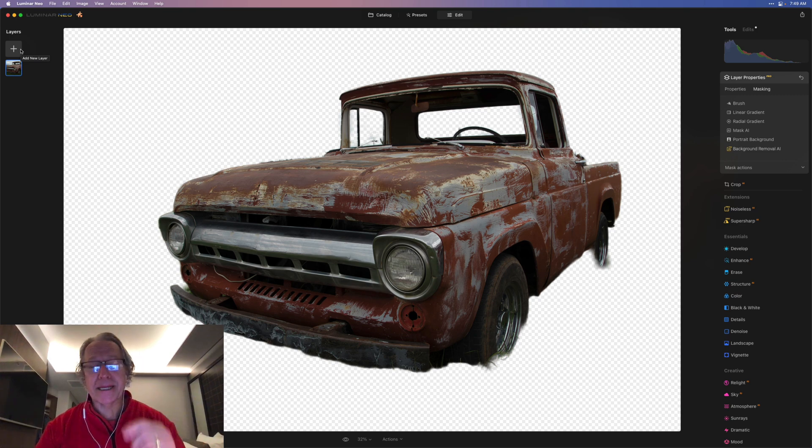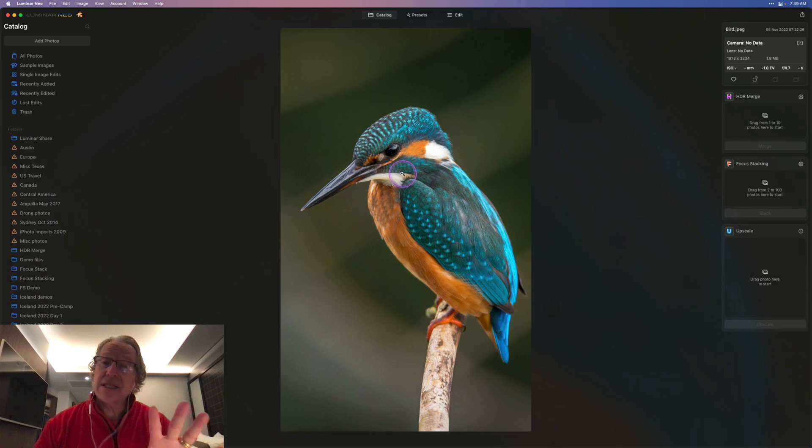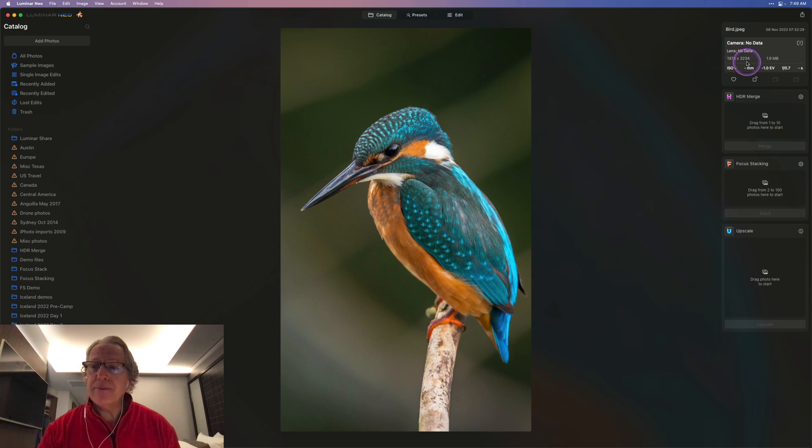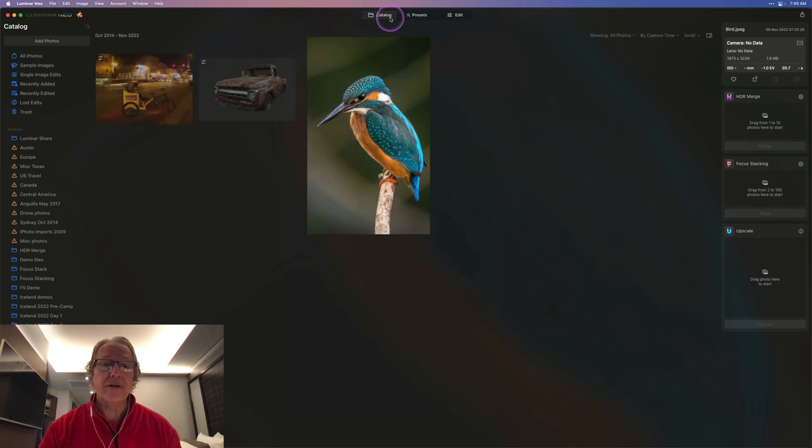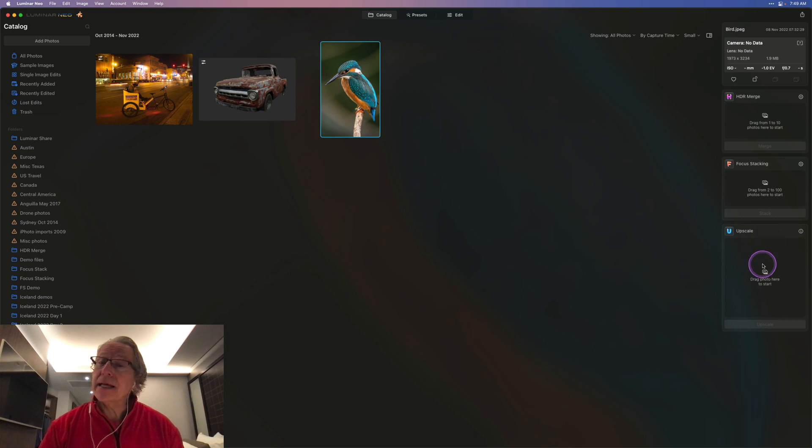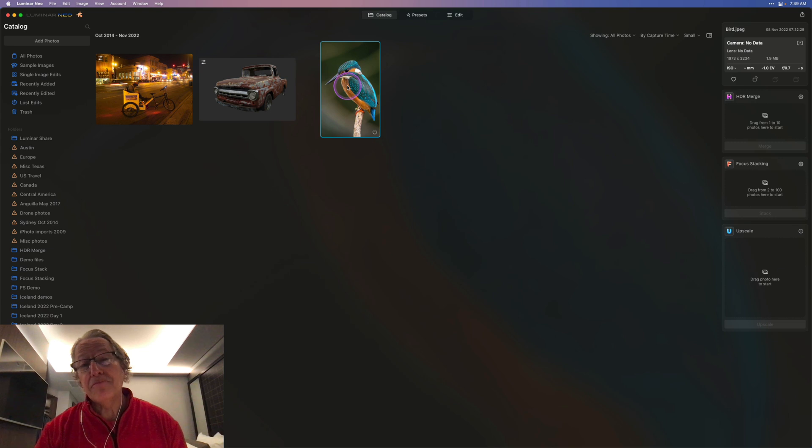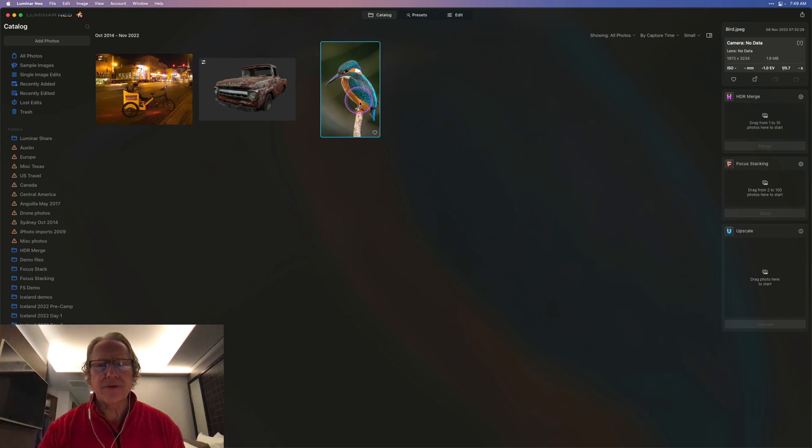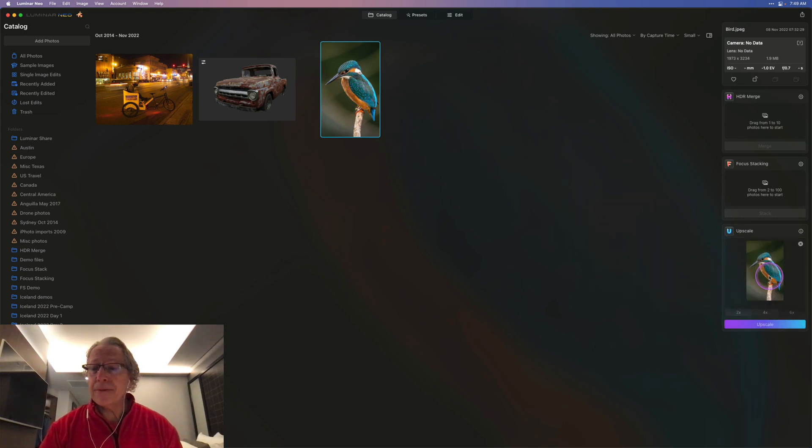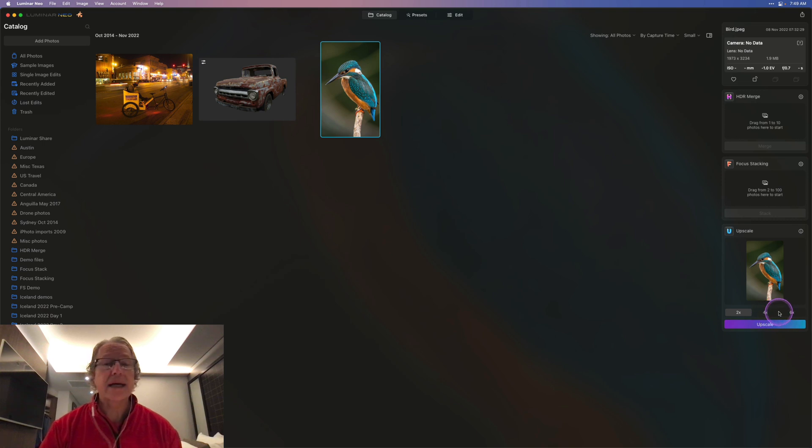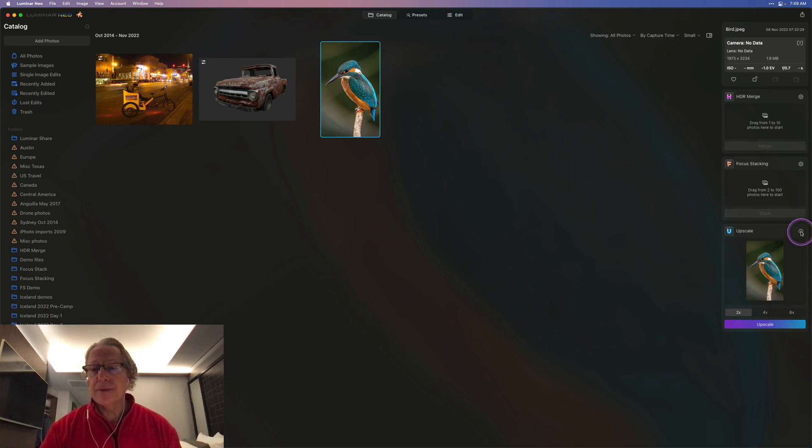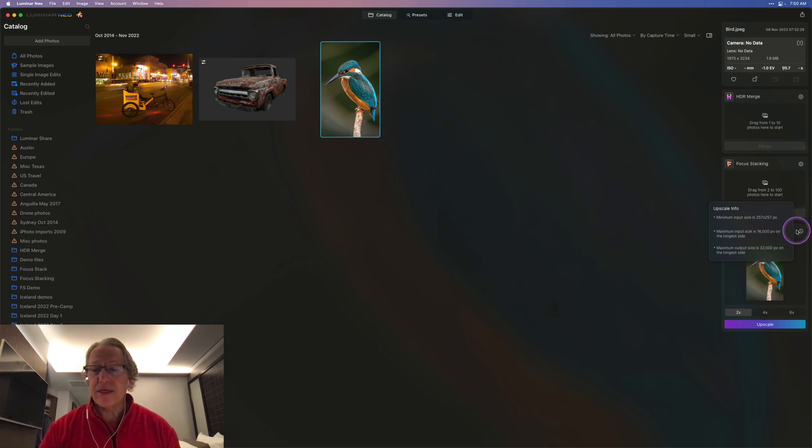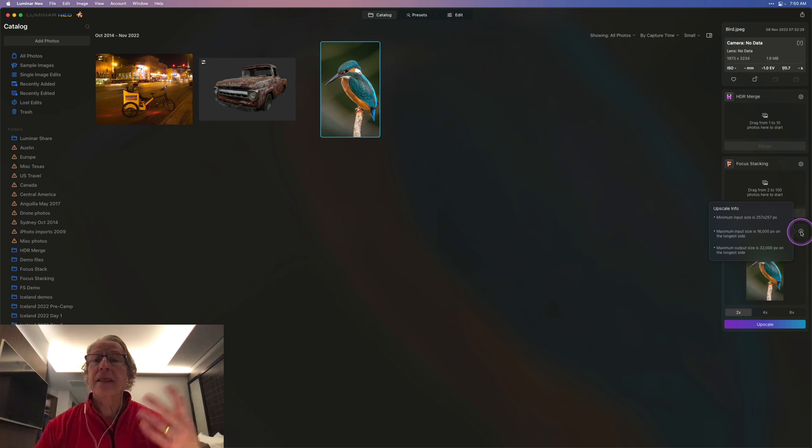Now let's look at upscale. This is a stock image that I cropped. You can see the cropped version is 1973 pixels by 3234. Upscale AI shows up over here, just like focus stacking and HDR merge. But this little beautiful bird, you just drag that photo over here, and you basically get an option for 2x, 4x, or 6x enlargement. If you click on the information button, you can see minimum size and maximum size, maximum output, things like that.